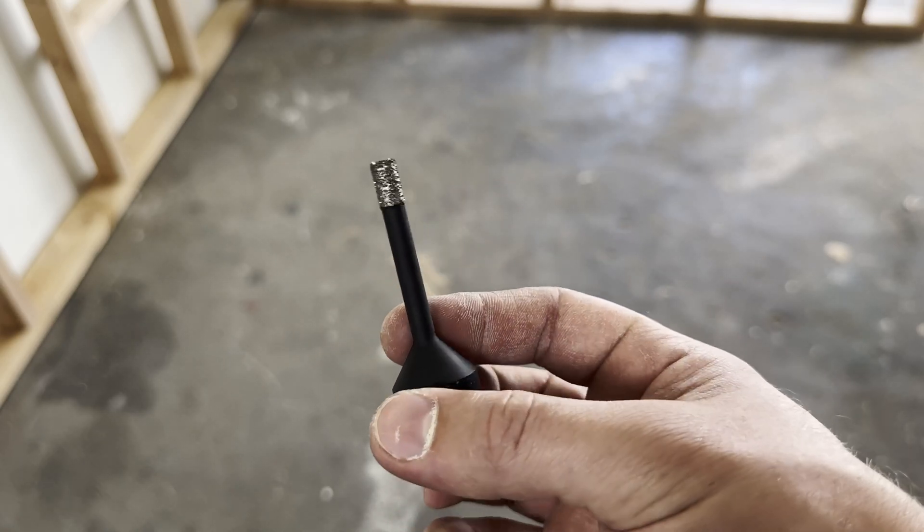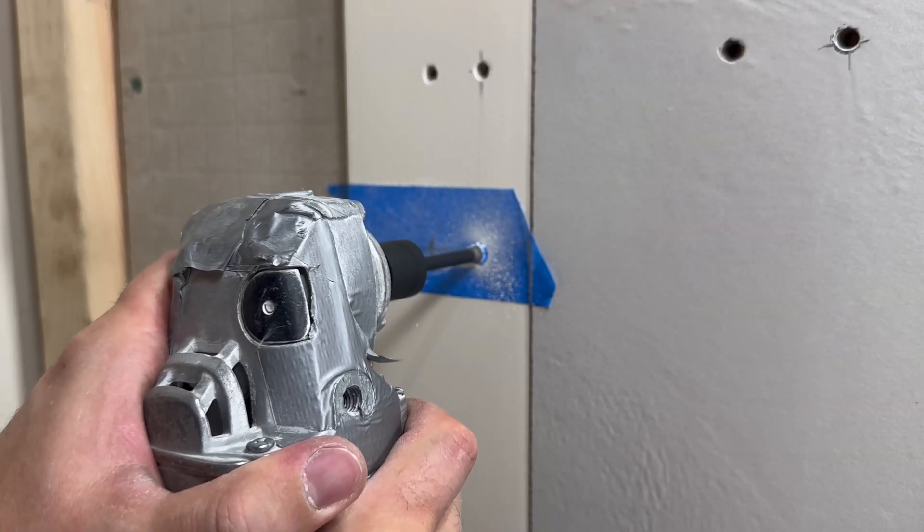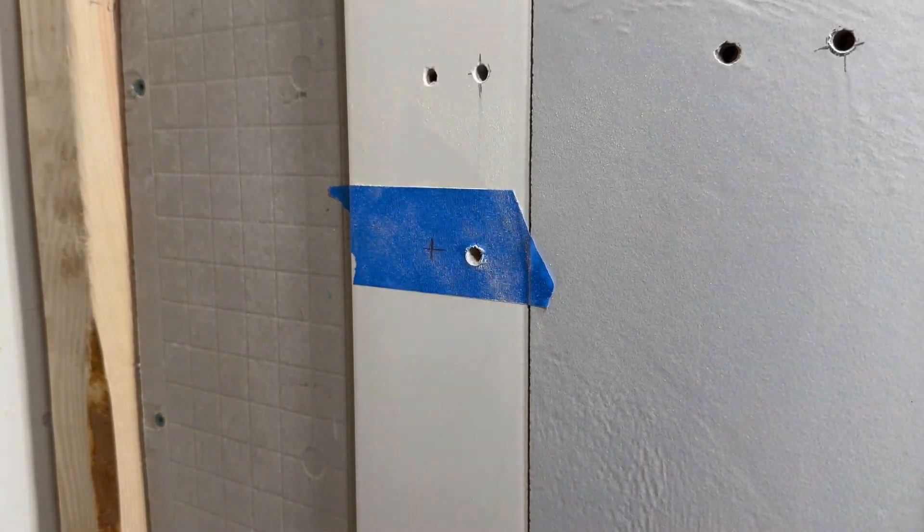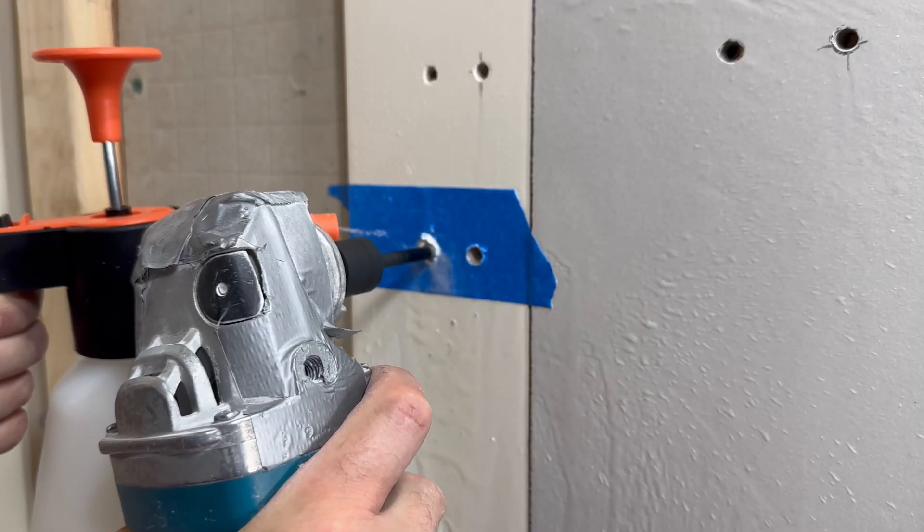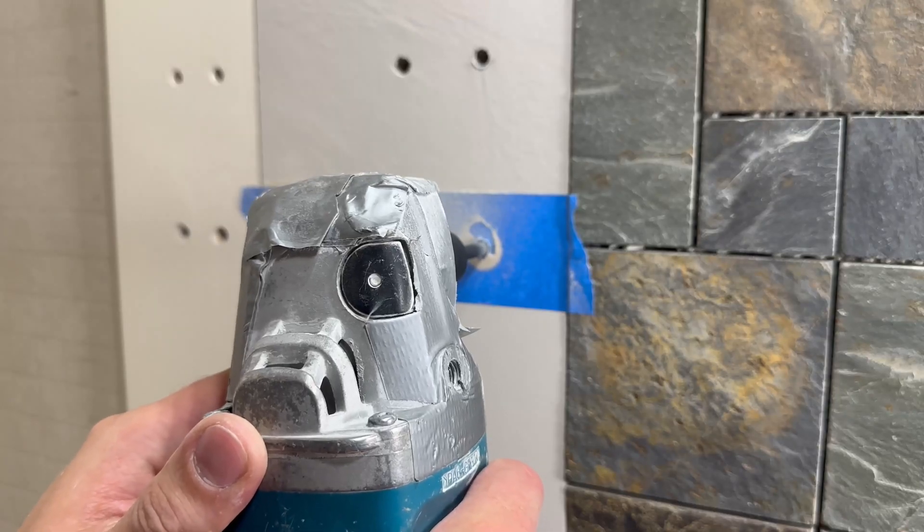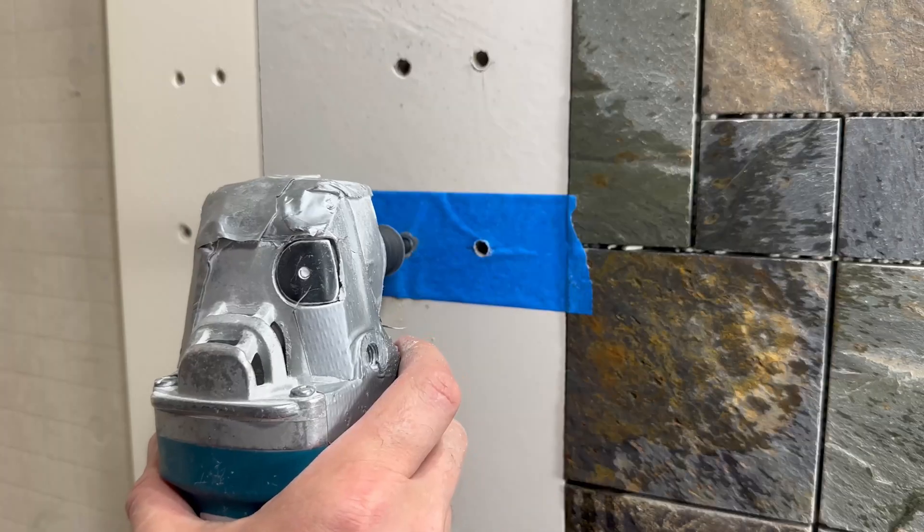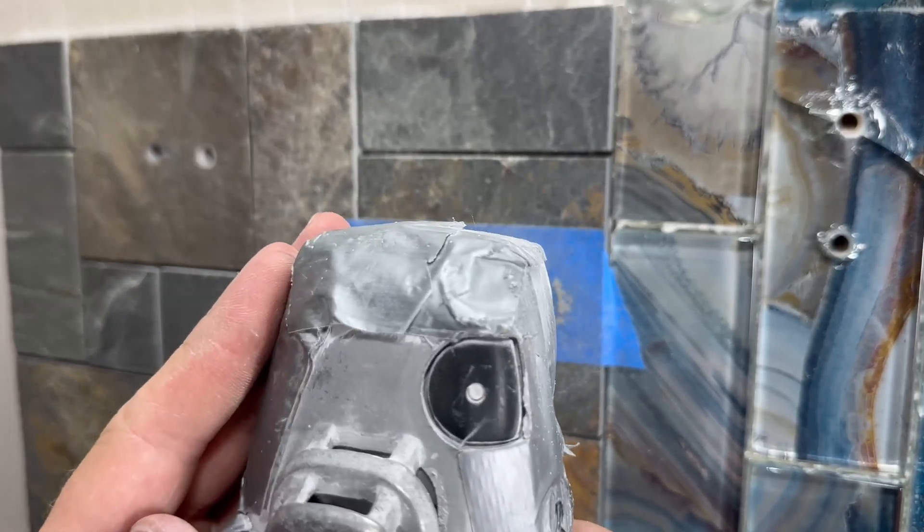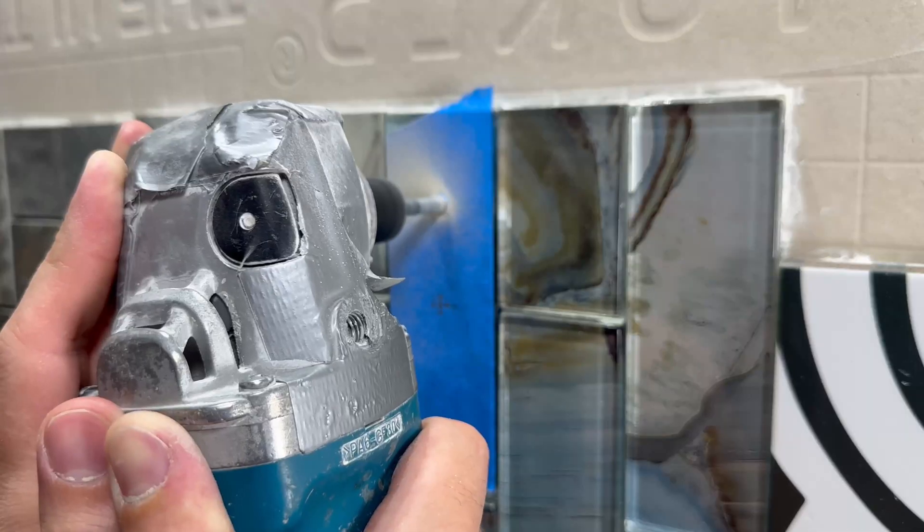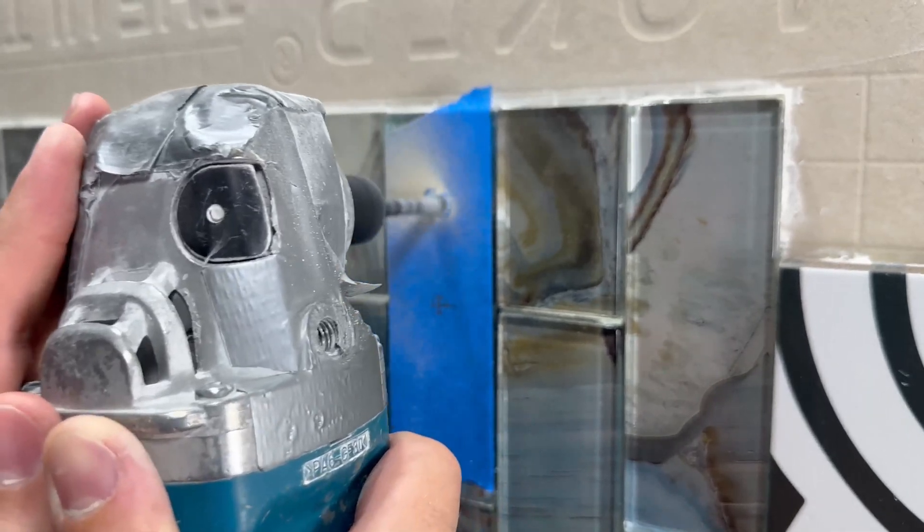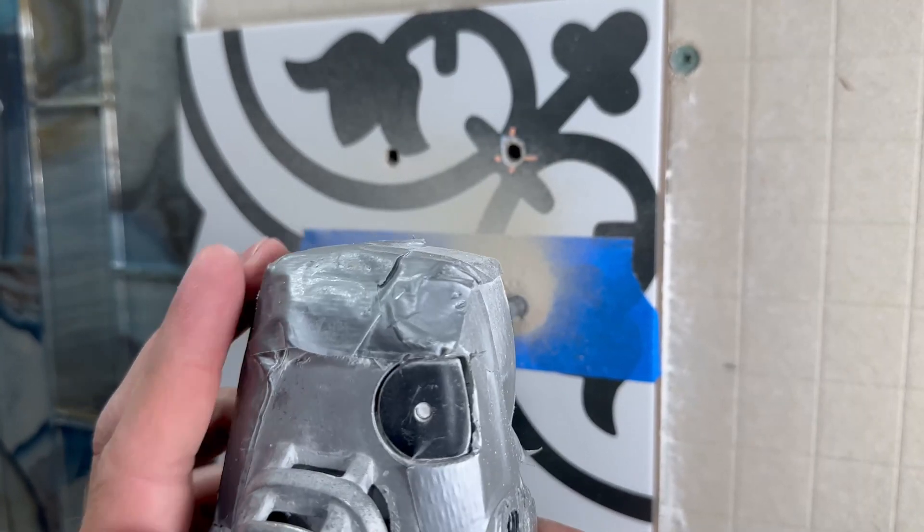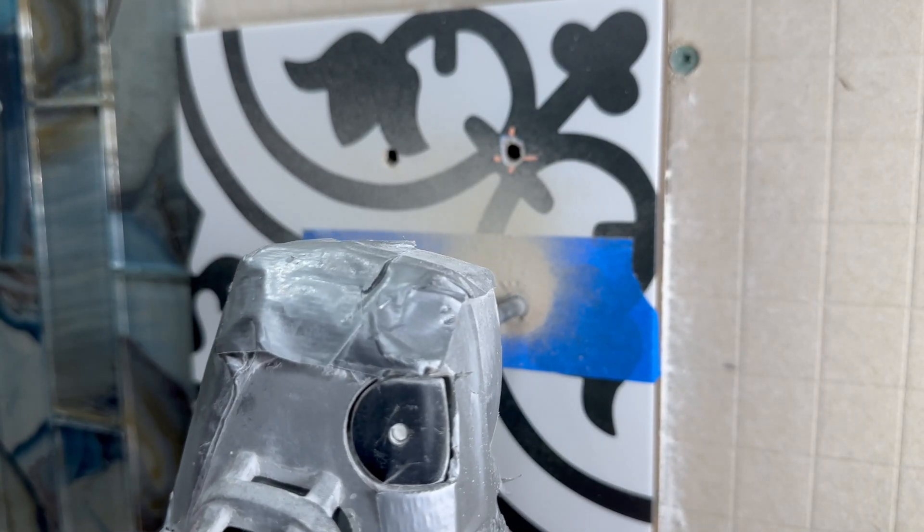This grinder core bit drilled through the ceramic tile in nine seconds both dry and wet, and through porcelain tile 24 seconds dry and 25 seconds wet. Slate 13 seconds dry and 19 seconds wet. Glass 40 seconds dry and 41 seconds wet. Our half inch porcelain it did it in 55 seconds dry and 60 seconds wet.